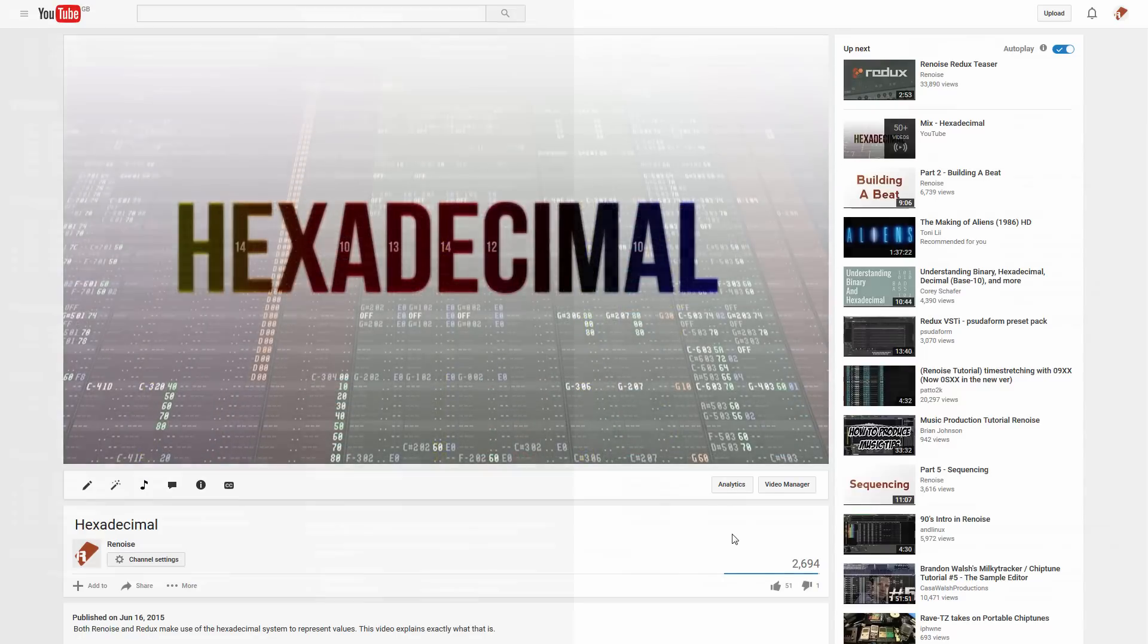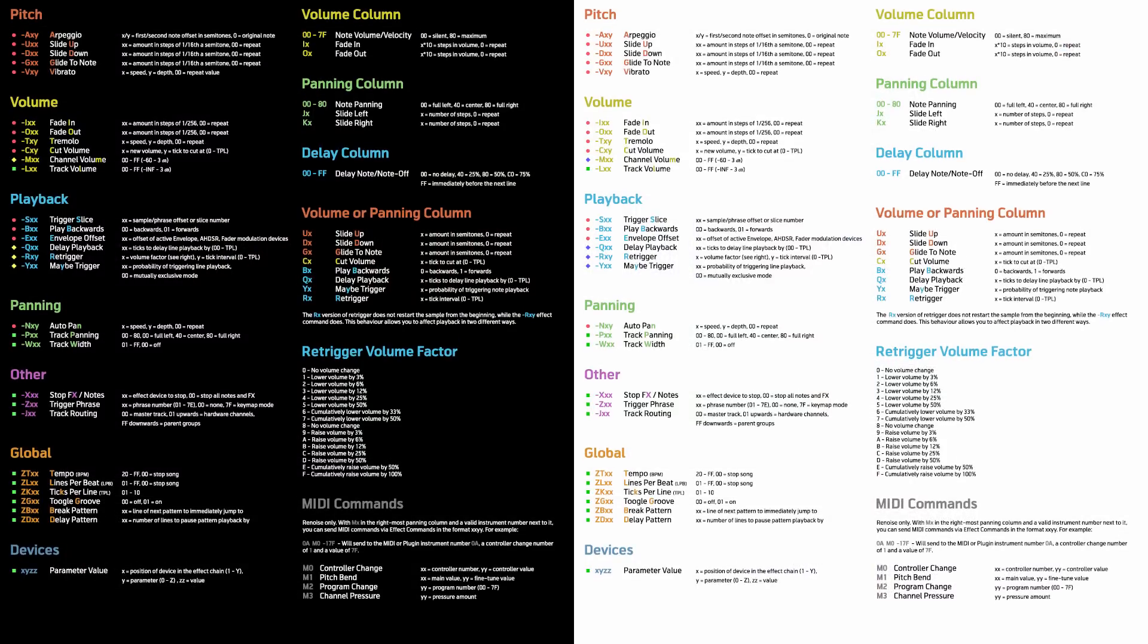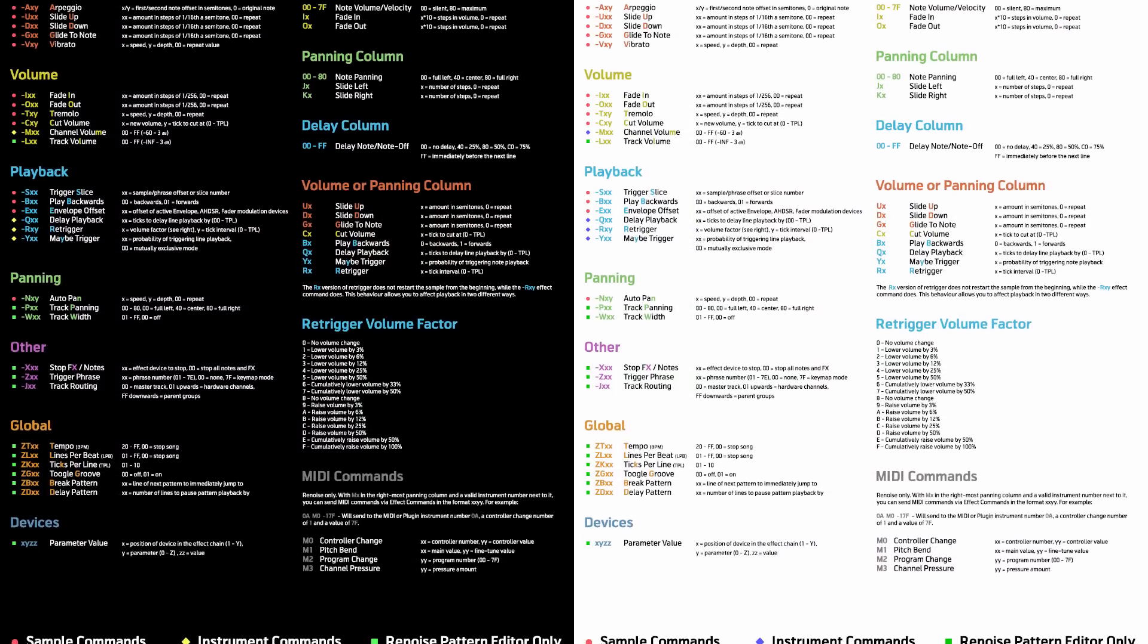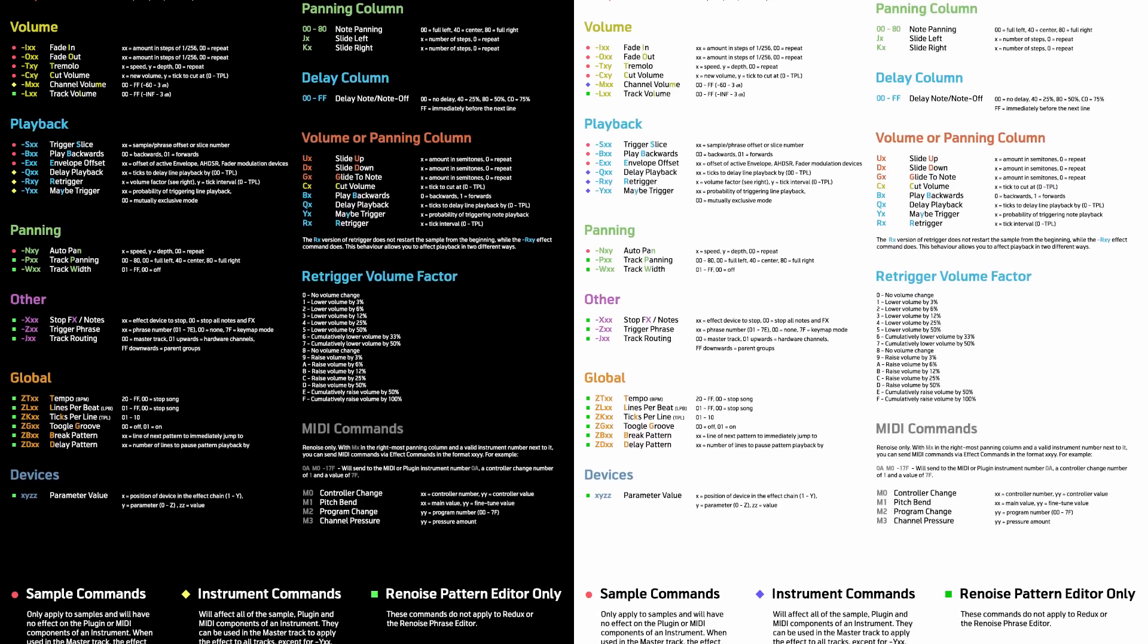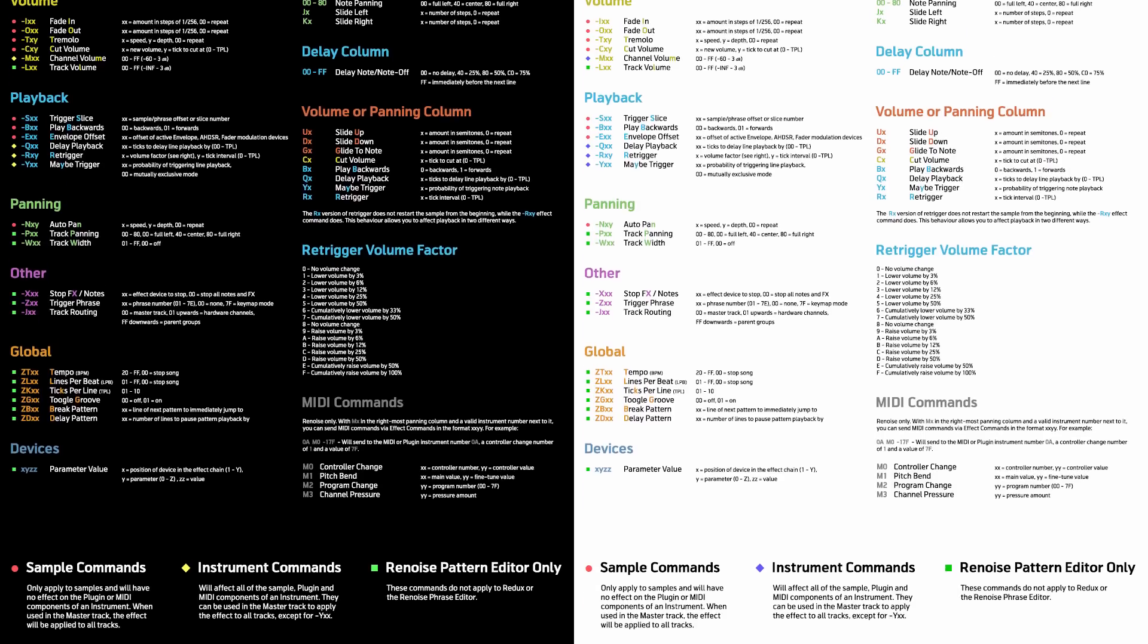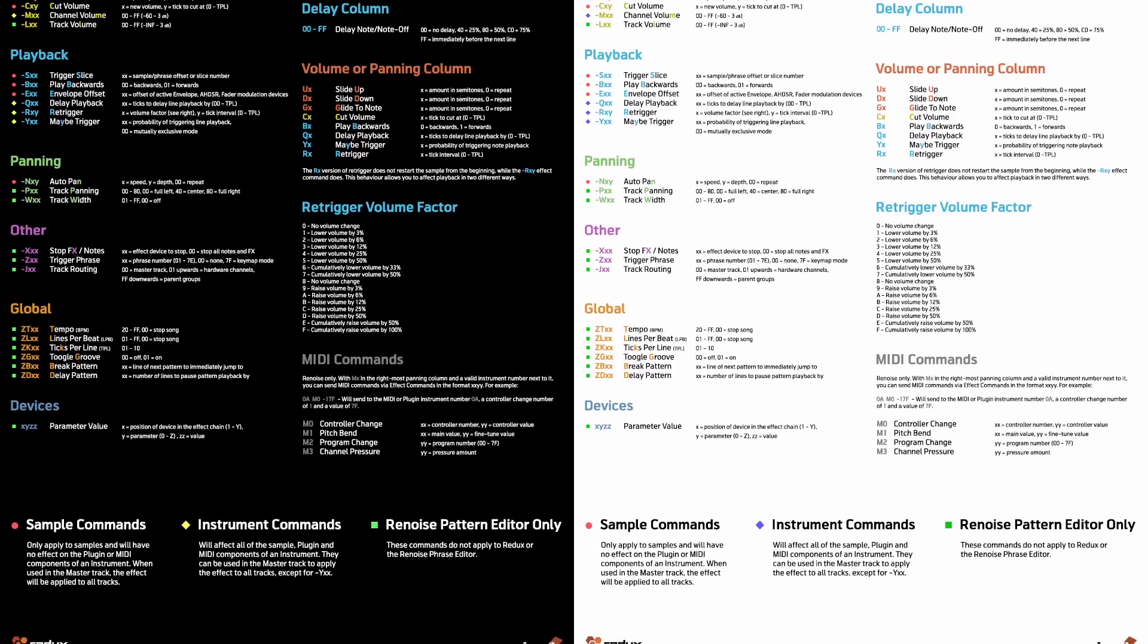Also, a quick reference card has been created for the commands and is available in two versions, one for screen and one for print. You'll find links to them below in the video description.